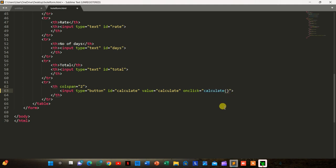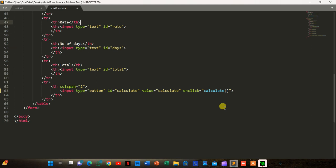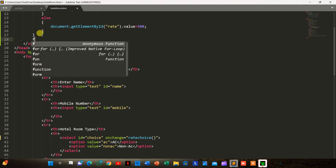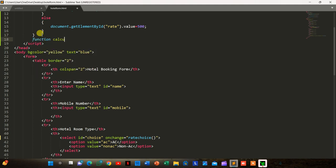We go to the script section and write another function named 'calculate'.